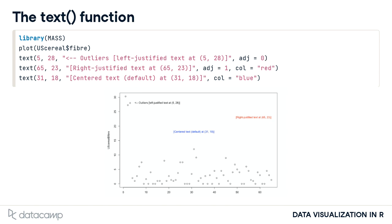By default, the text added to the plot is centered at the specified x values, but the optional argument adj can be used to modify this alignment. The default value is adj equals 0.5 for centered text, but other values give different alignments.